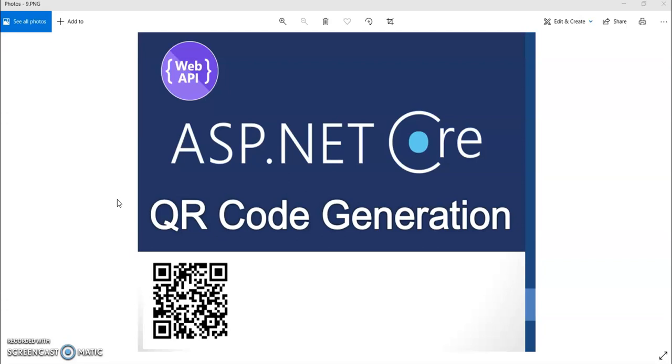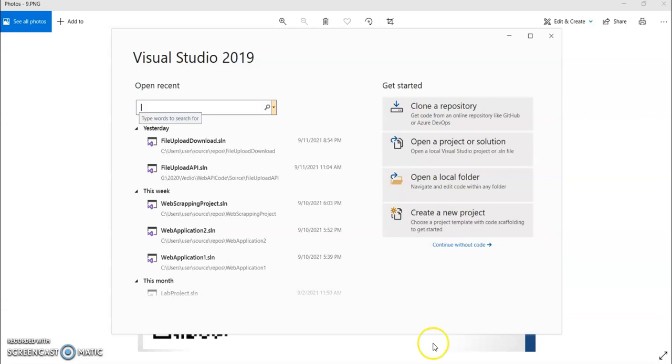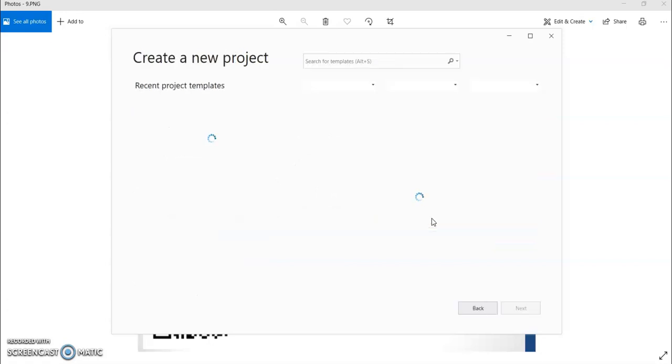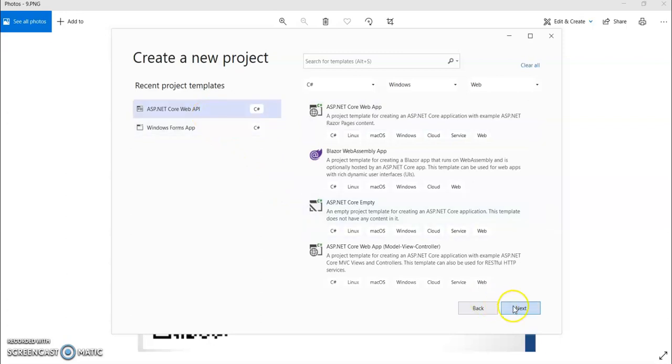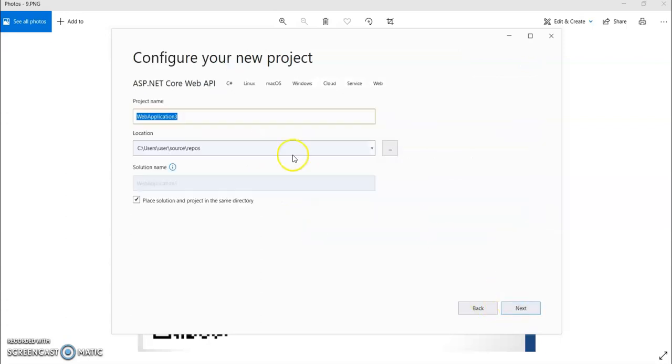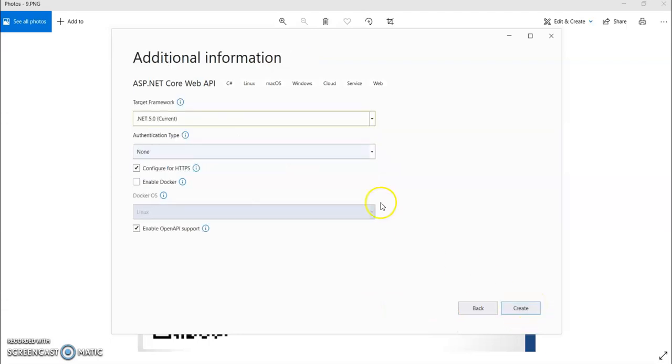Let's start. So I'm using Visual Studio 2019. Let's create one Web API .NET Core Web API project. So I'm giving the name QR code project, and I don't need HTTPS, and this one create.